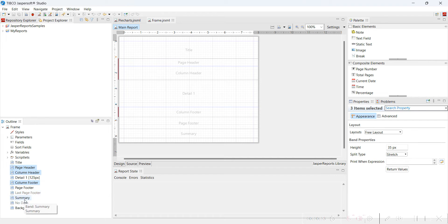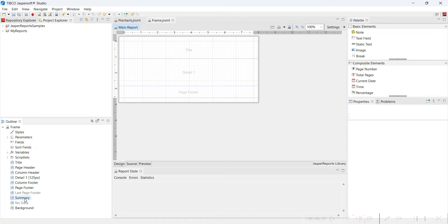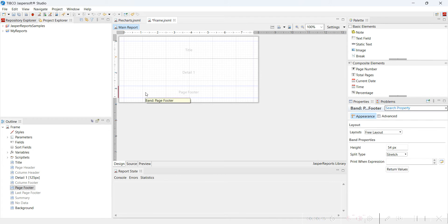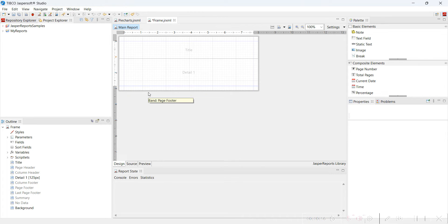The summary band I don't require, I will delete it. Now this footer I can delete by selecting from here as well. In the outline frame, you can go and select what you need and press delete. It is going to delete it.